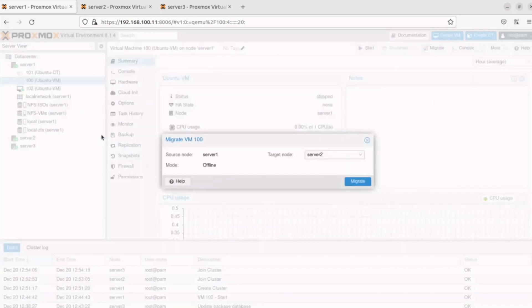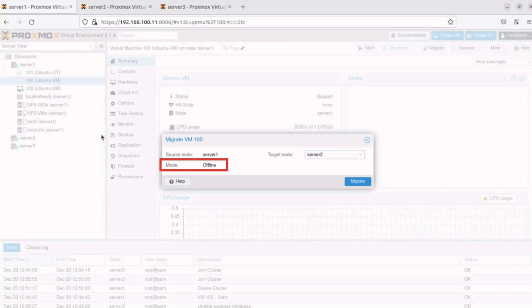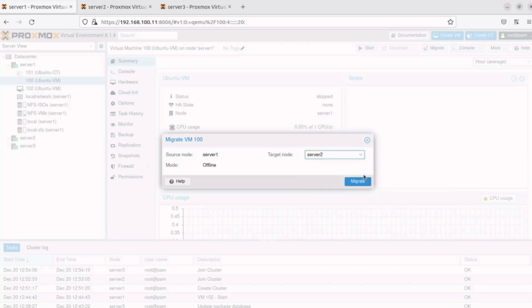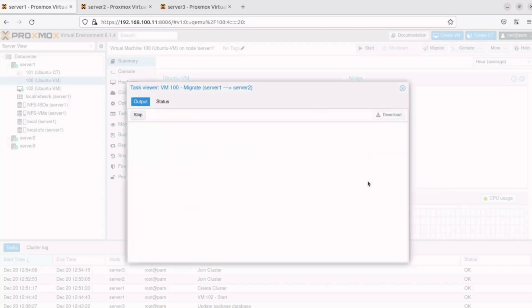In the Migrate window, note the mode defaults to offline. Then, we need to select the node where we want to migrate this VM. In my case, I'll click on the target node drop-down menu arrow and select Server 2. Finally, I'll click Migrate to begin the migration process.